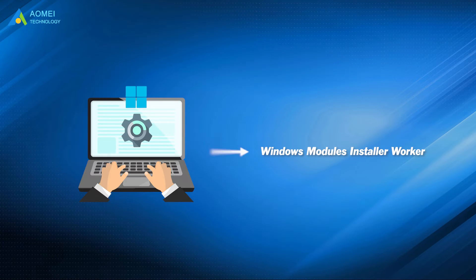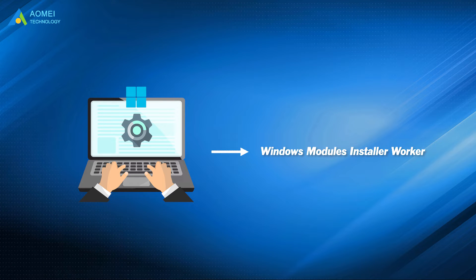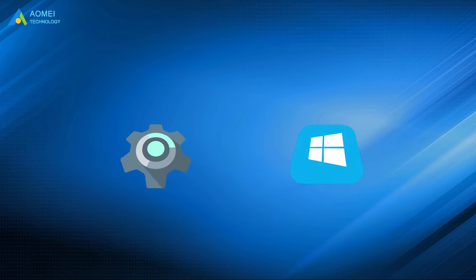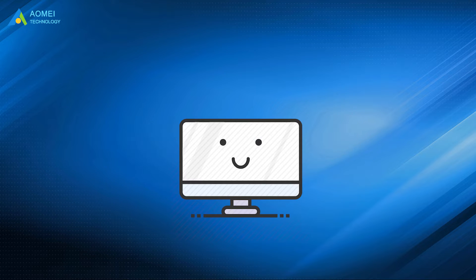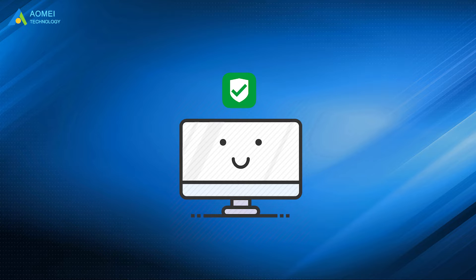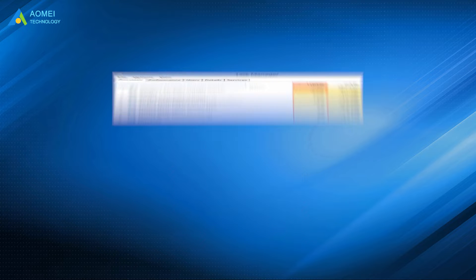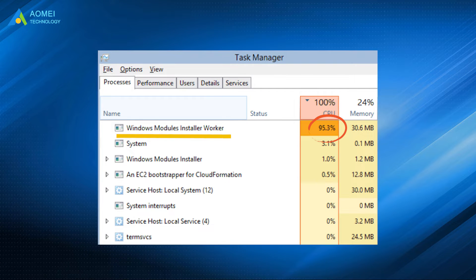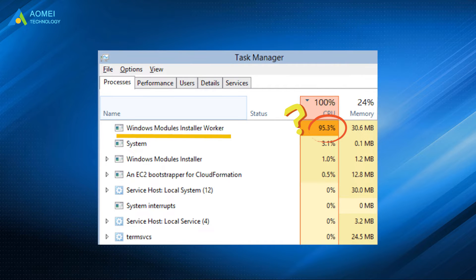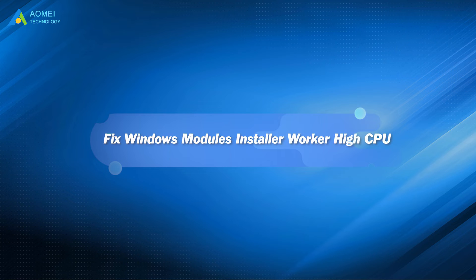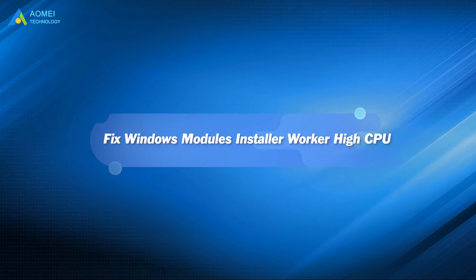Windows Modules Installer Worker is a core Windows component that checks and installs updates for Windows and other Microsoft products. It plays an important role in keeping your system running stably. But at some moments, it may cause abnormally high CPU usage and make your computer lag. So how to solve the problem of persistent high CPU usage? This video provides you with the reasons and corresponding solutions to ensure that your computer's CPU usage is back to normal. Don't miss it.